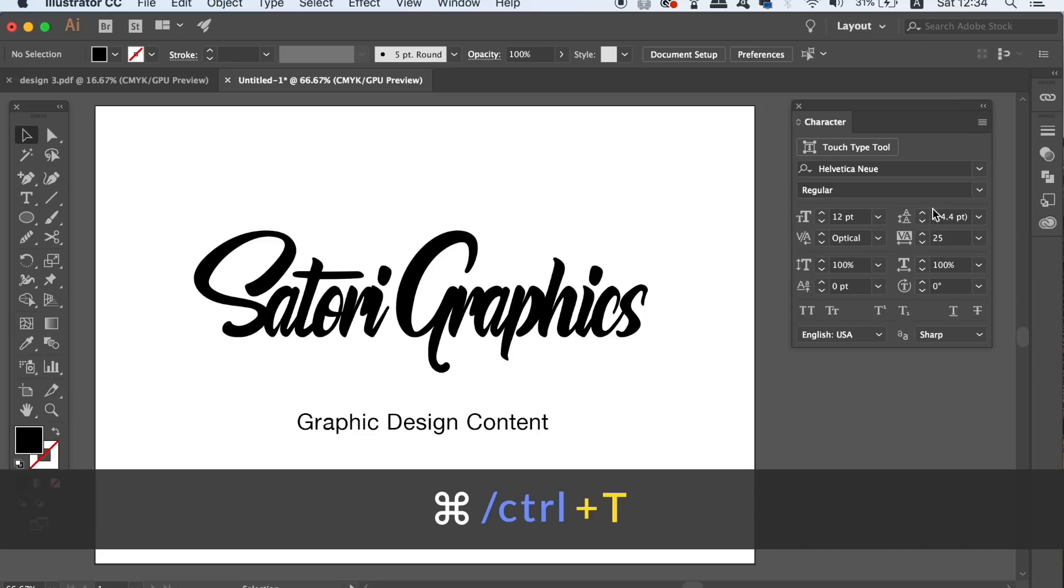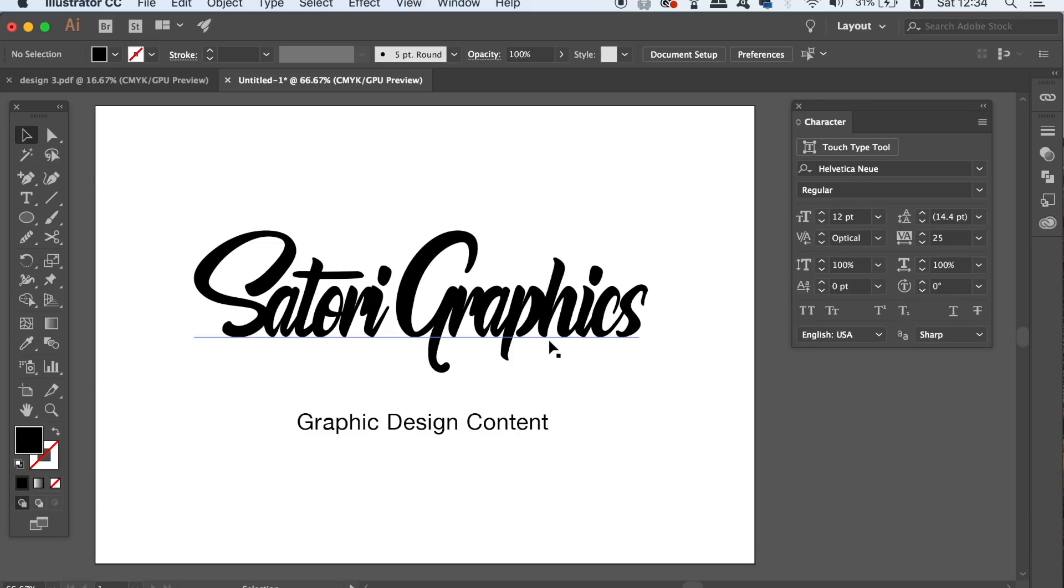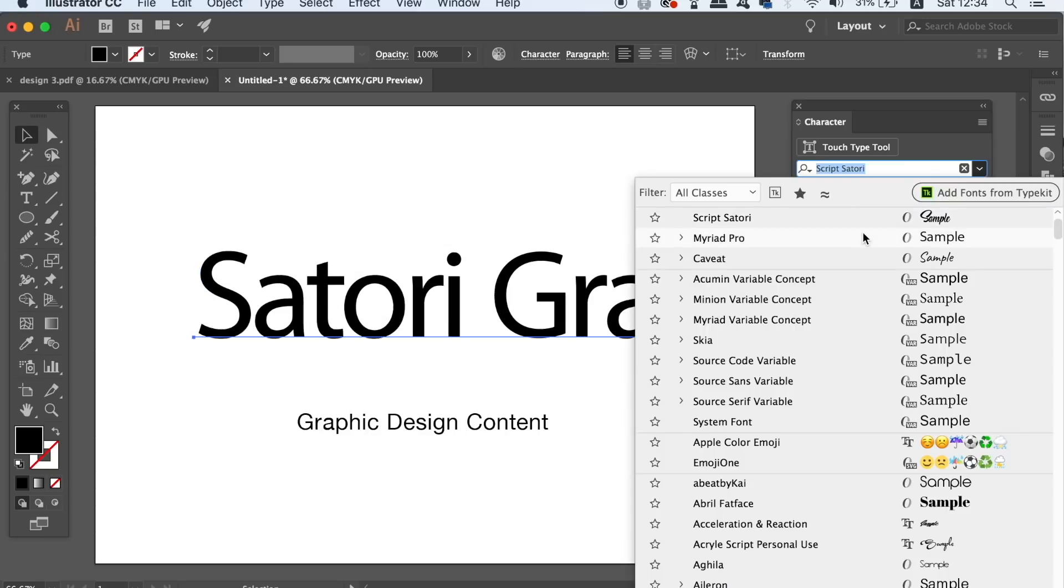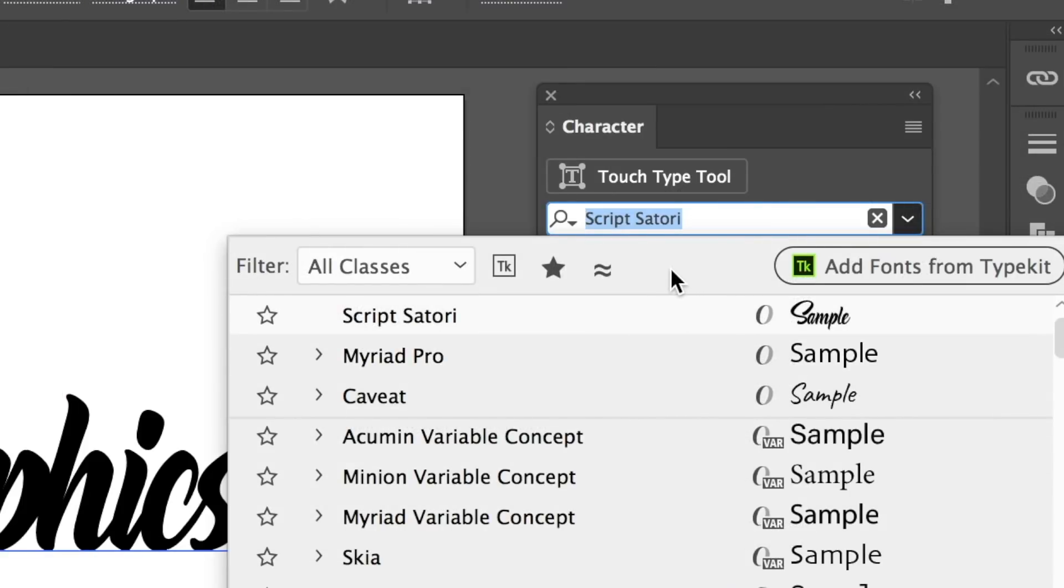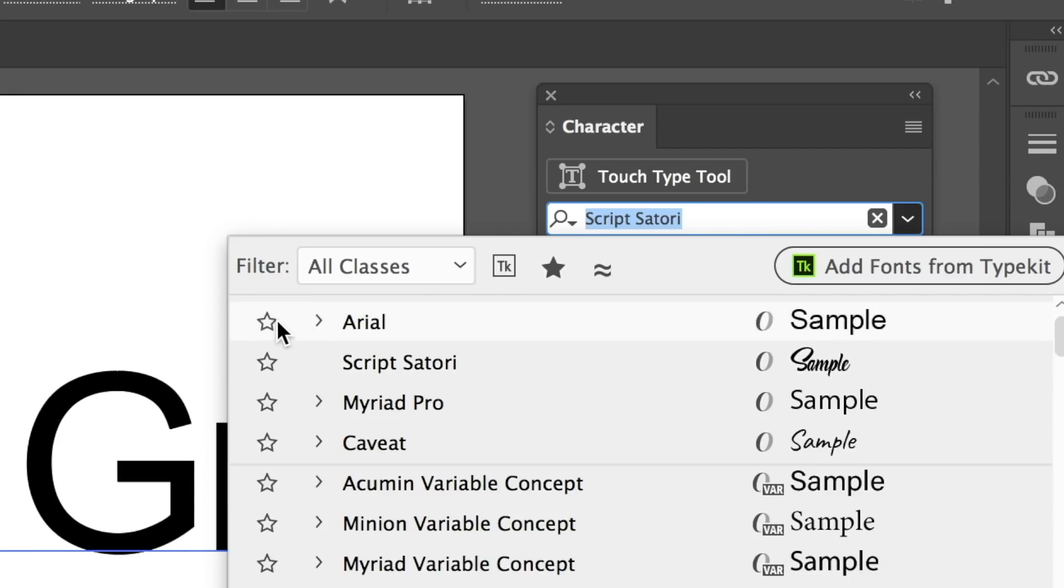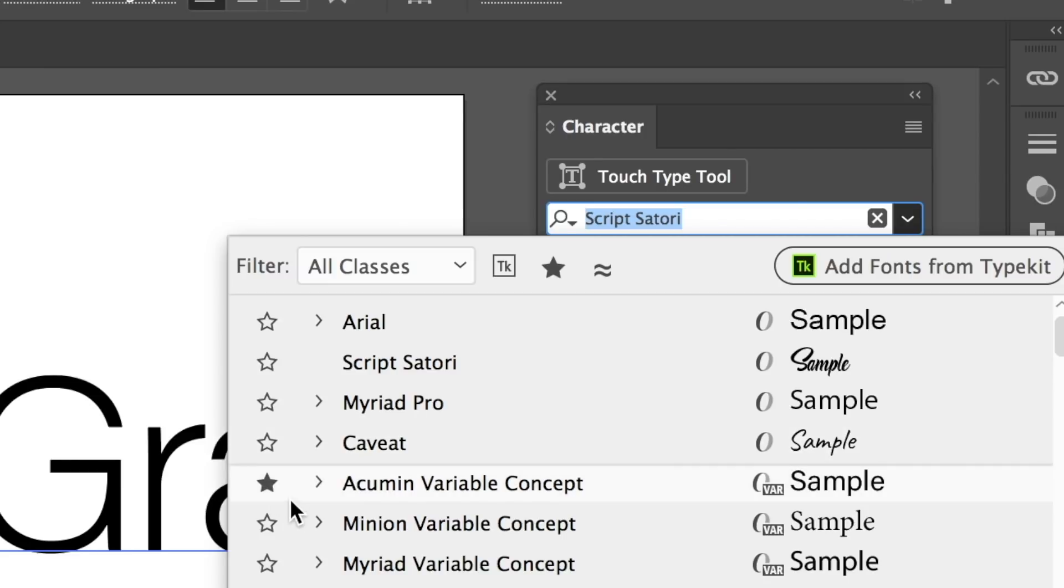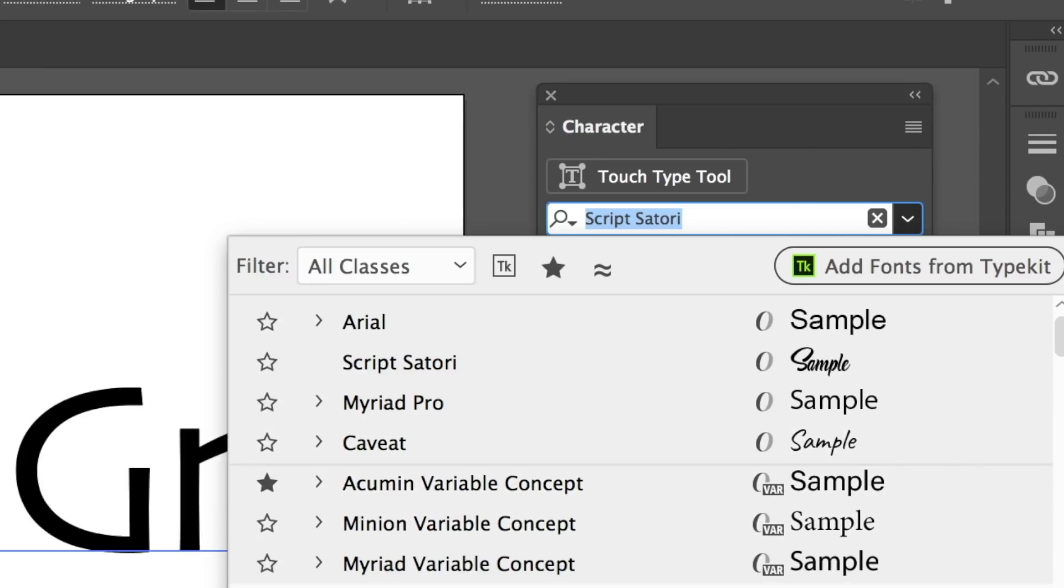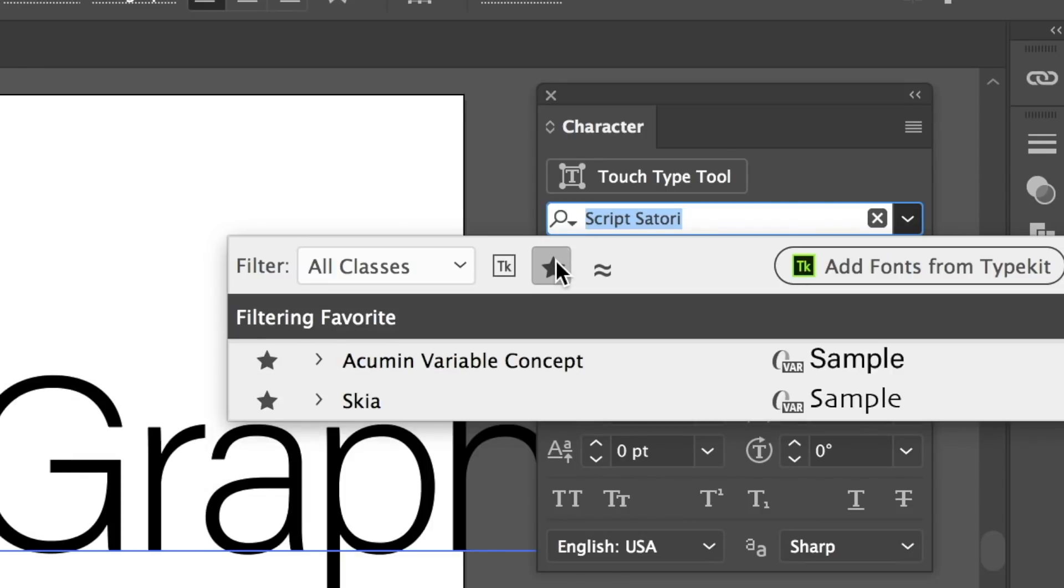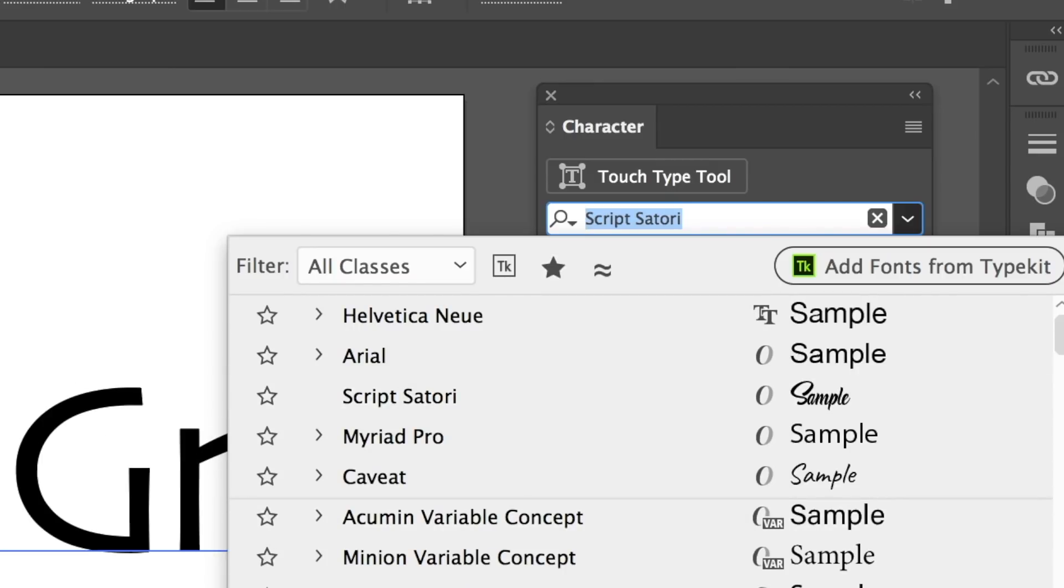So firstly, press CMD or CTRL T to bring up the character window. I'm not sure if this is just Illustrator CC, but there are two very handy filters that you can find in here. The first filter I'm going to show you is at the top and it's actually the favorites filter. I haven't actually favorited any fonts yet, but you can click the star icon next to a font to add it to your favorites list. Then when you apply this filter, all of your liked fonts are going to appear in a list of choices.